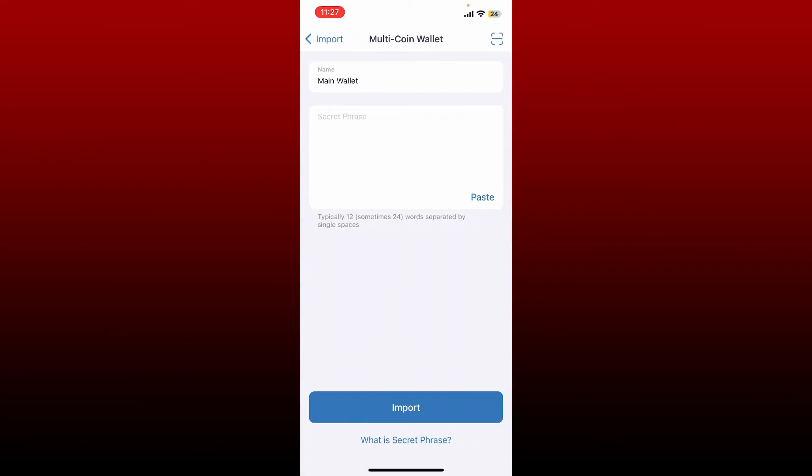You'll need to now enter the secret phrases or the recovery phrases that you previously backed up and type it in in the correct order, separated by single space. After you type in your recovery phrases, tap the import button to get access back to your wallet again.